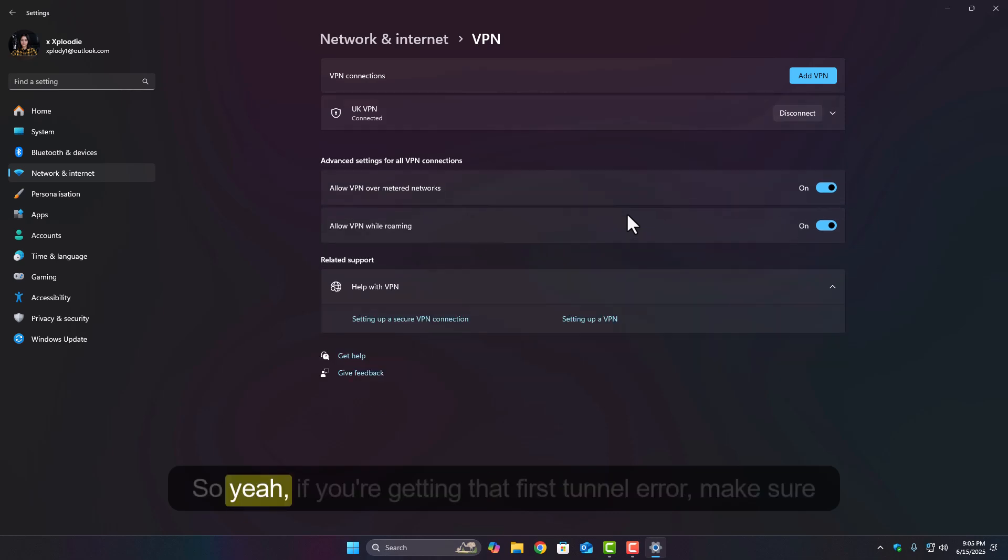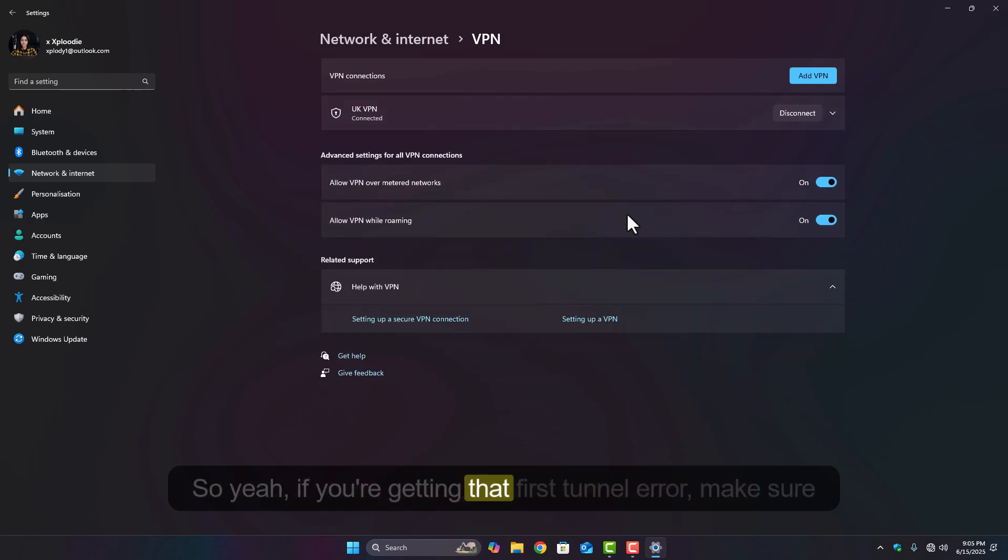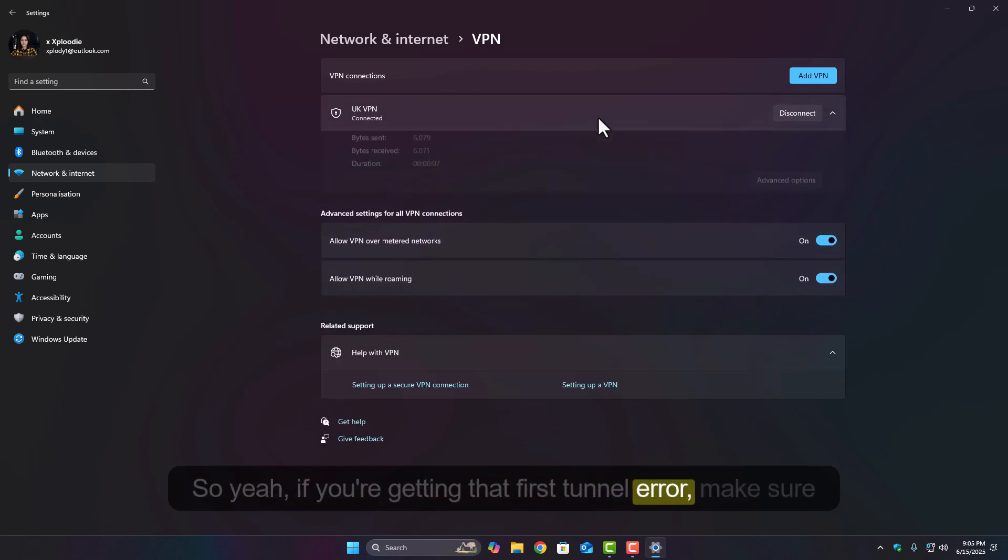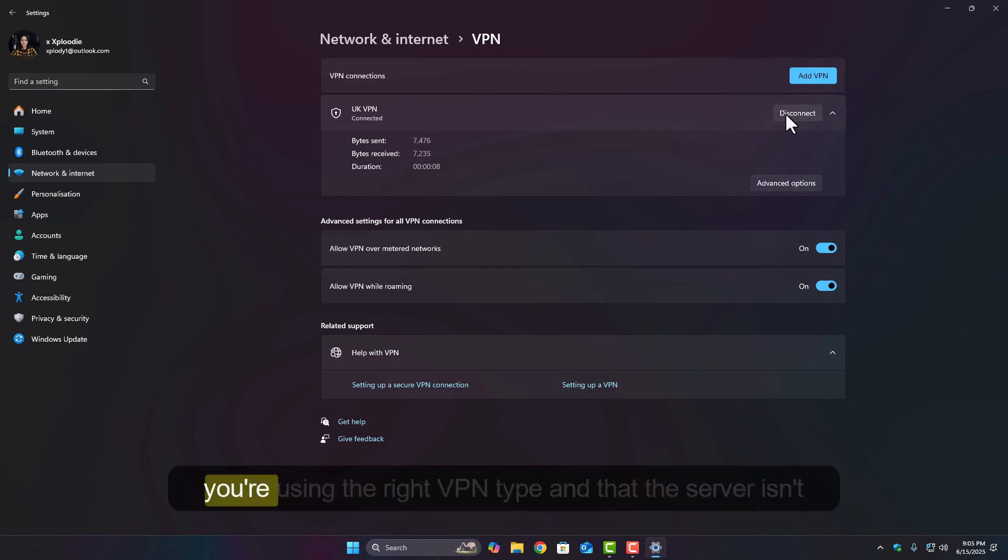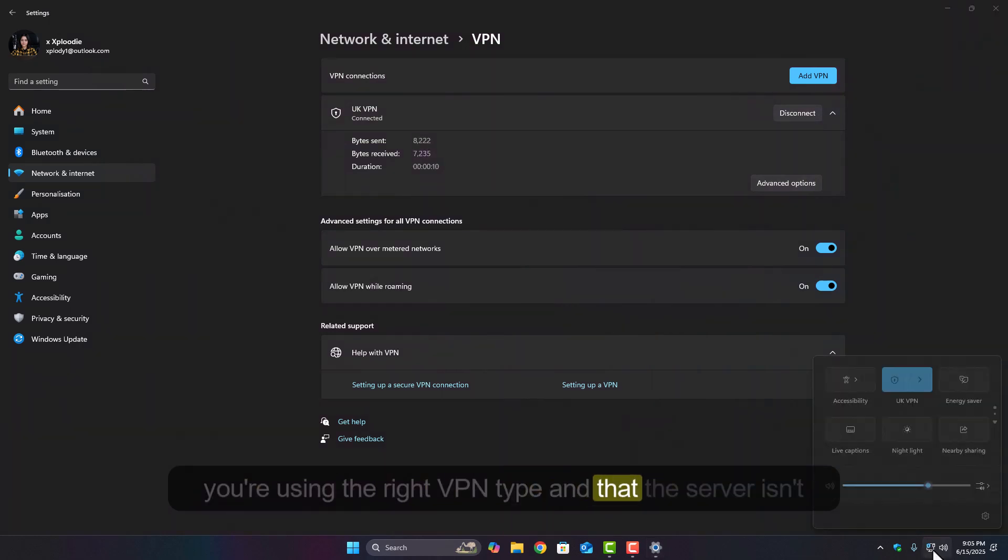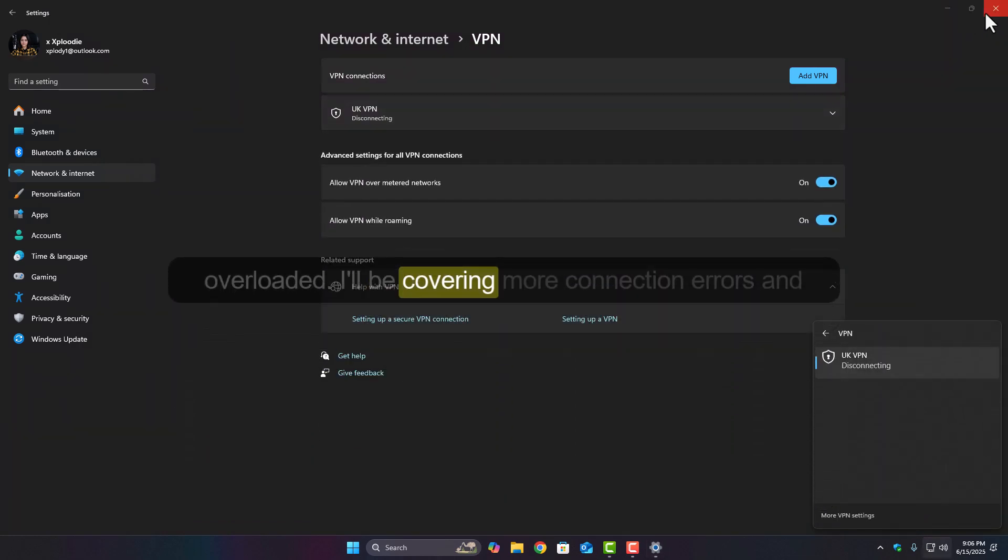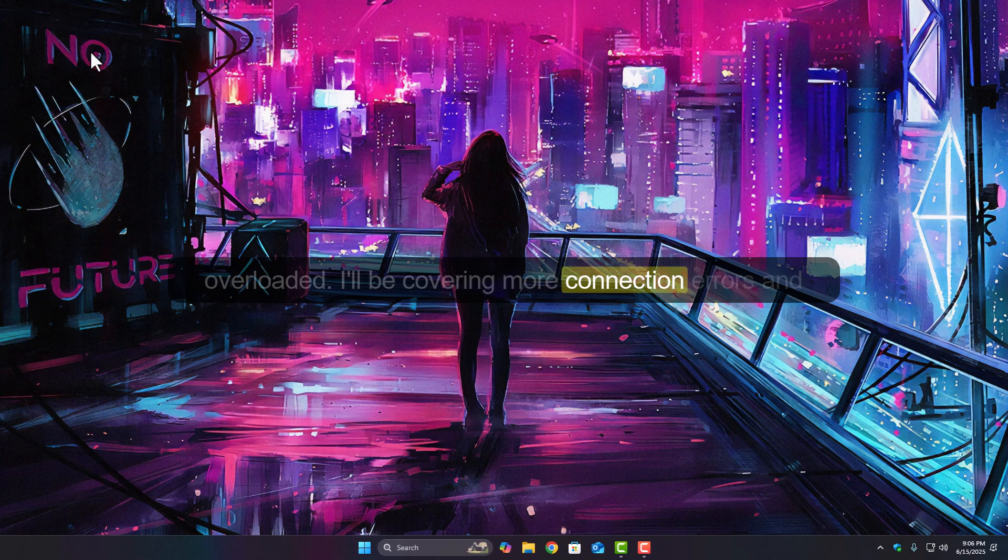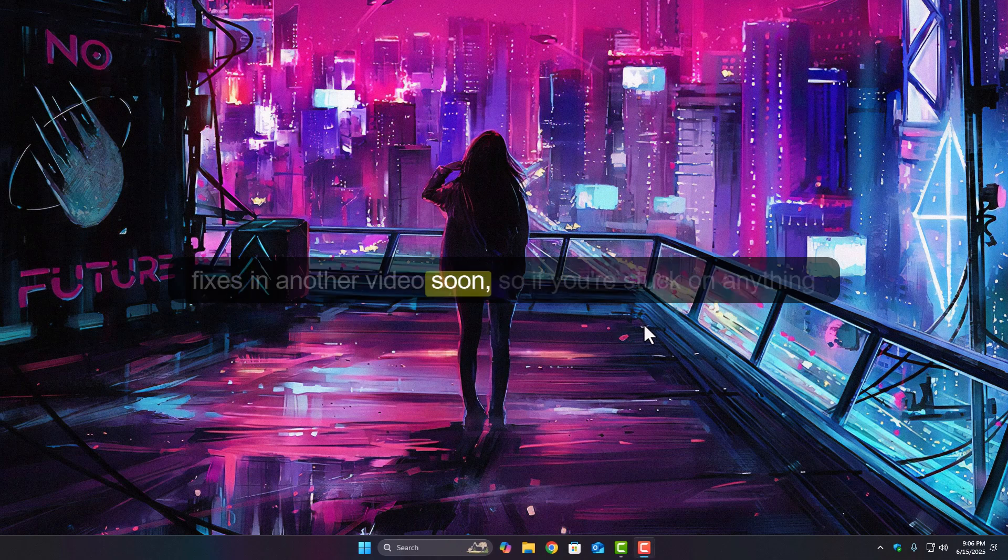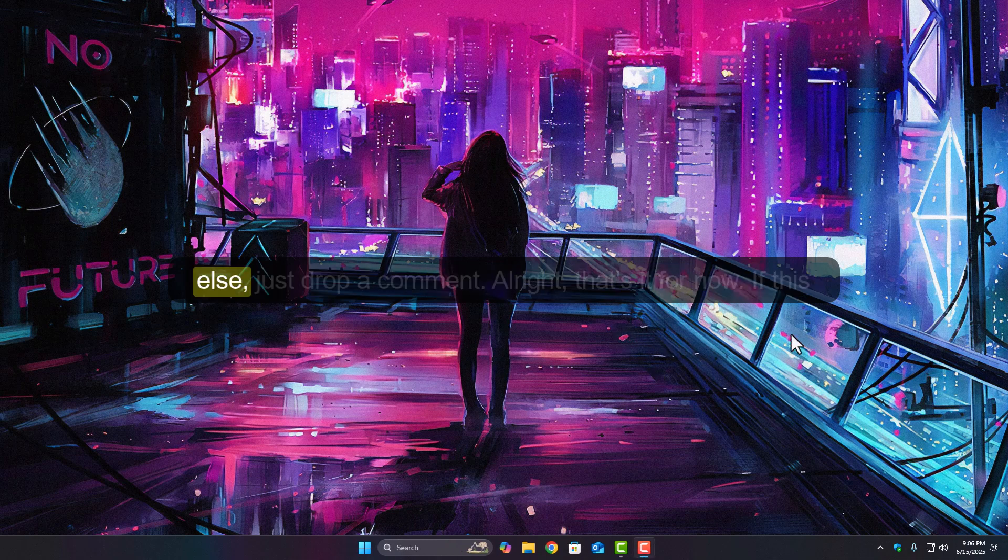So yeah, if you're getting that first tunnel error, make sure you're using the right VPN type and that the server isn't overloaded. I'll be covering more connection errors and fixes in another video soon. So if you're stuck on anything else, just drop a comment.